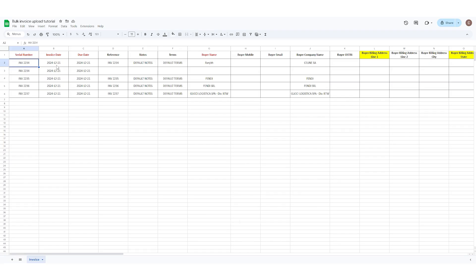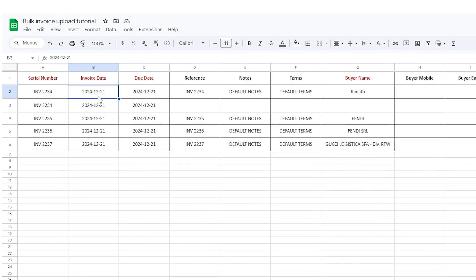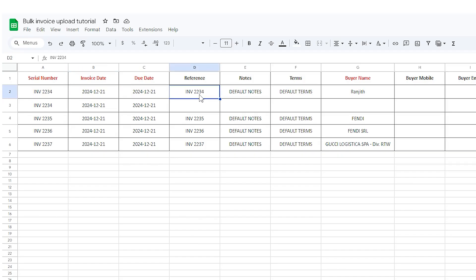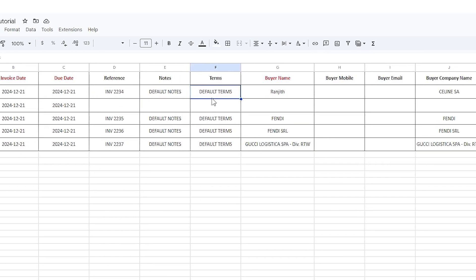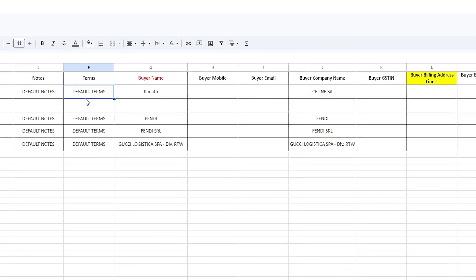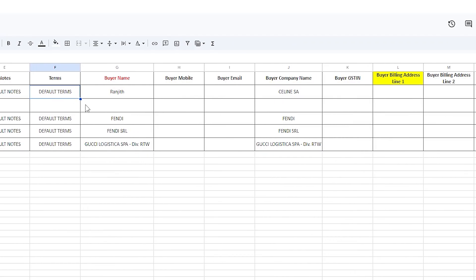Enter the invoice date. The date should be in the format of your month and then followed by date. If you want to include any additional information in the reference column, notes, or terms, please mention them. Enter the customer's name, mobile number, email, company name, GST, and billing address and shipping address.